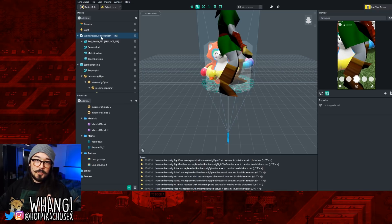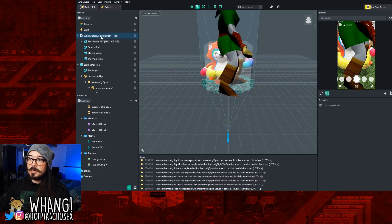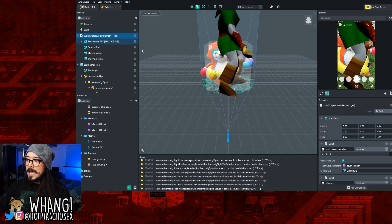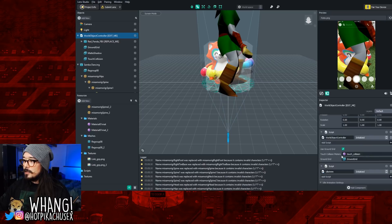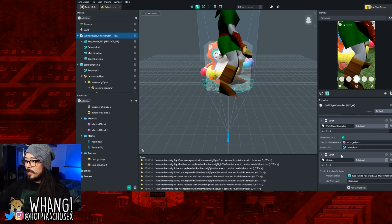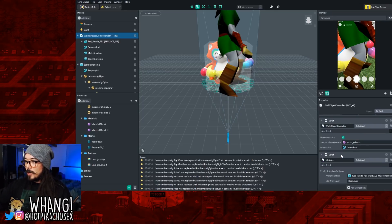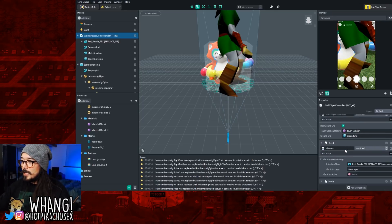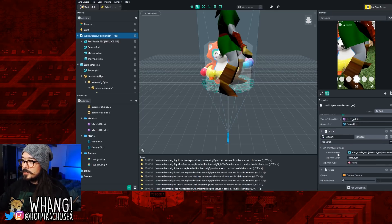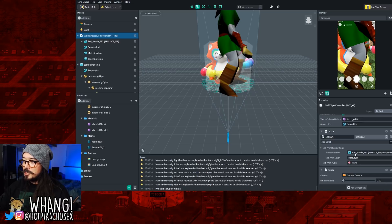What you want to do now is under Objects, you'll see something called World Object Controller. Select that. Scroll down on the little window that opens up on the bottom right. And scroll down until you see Animation Mixer.